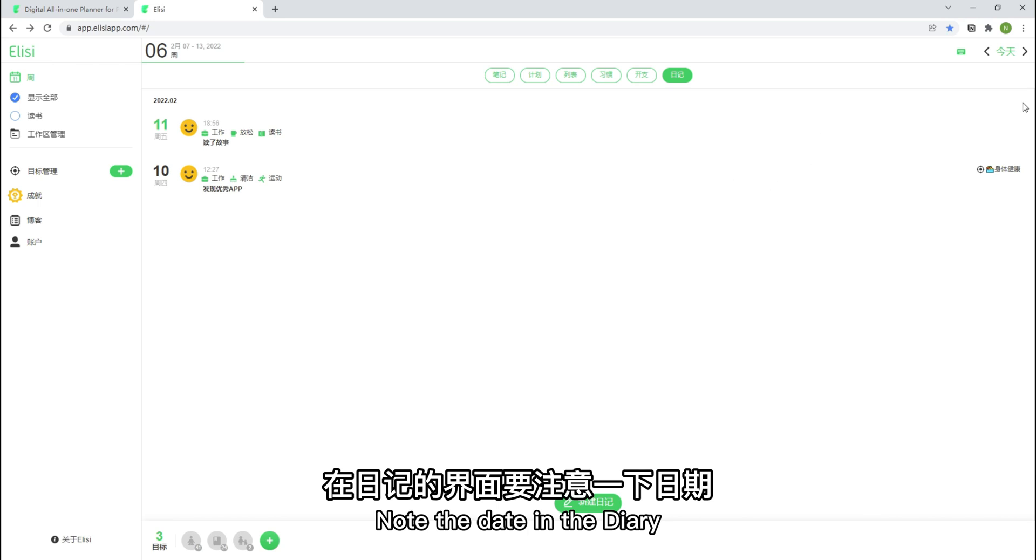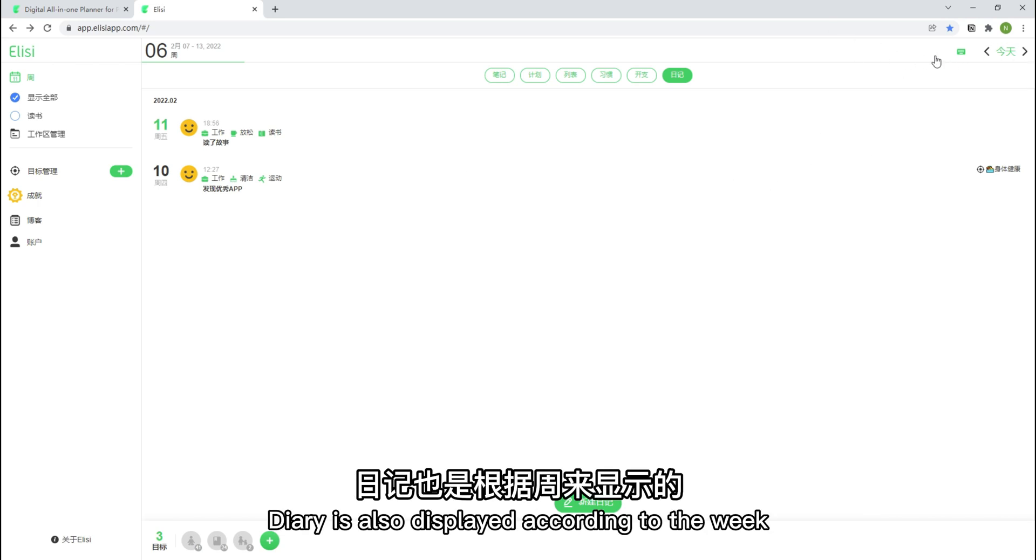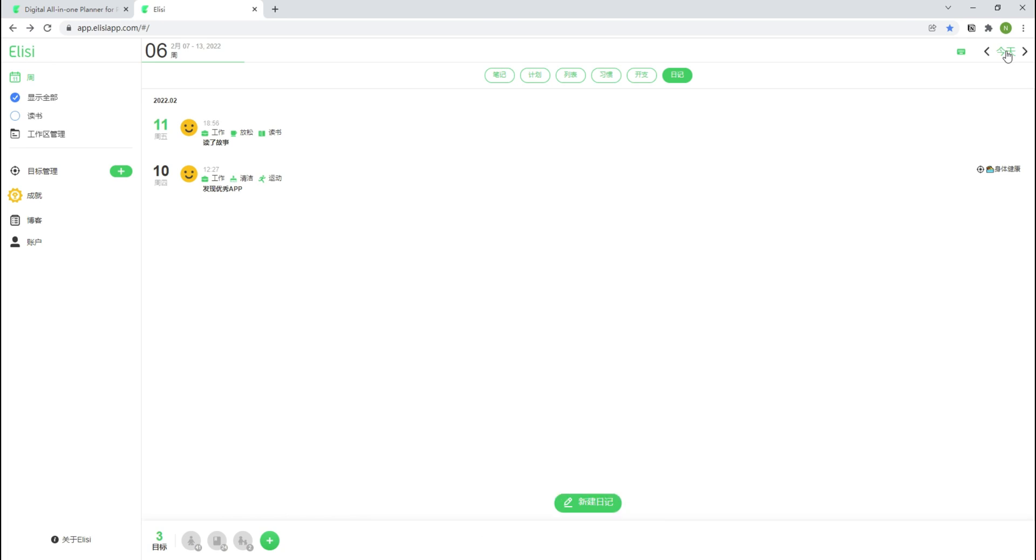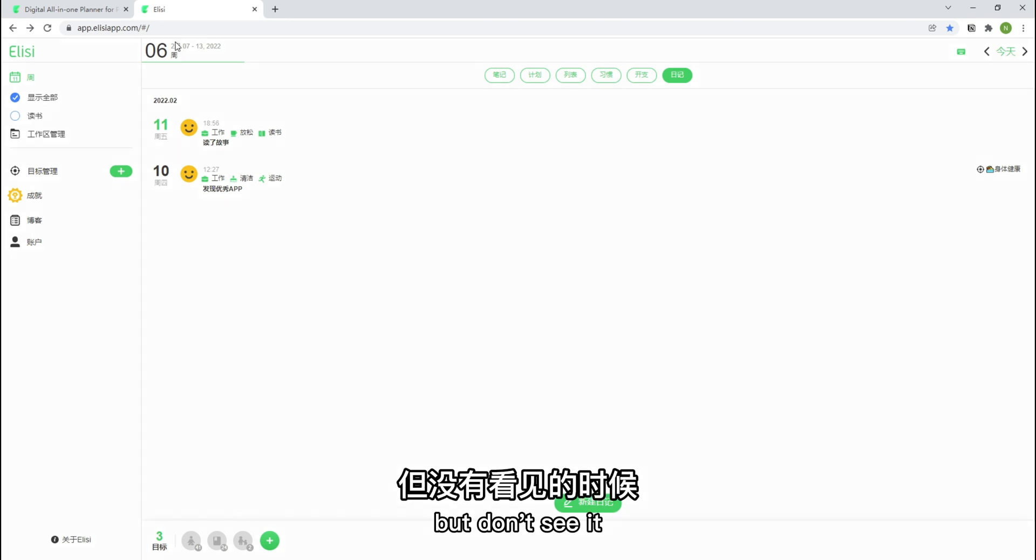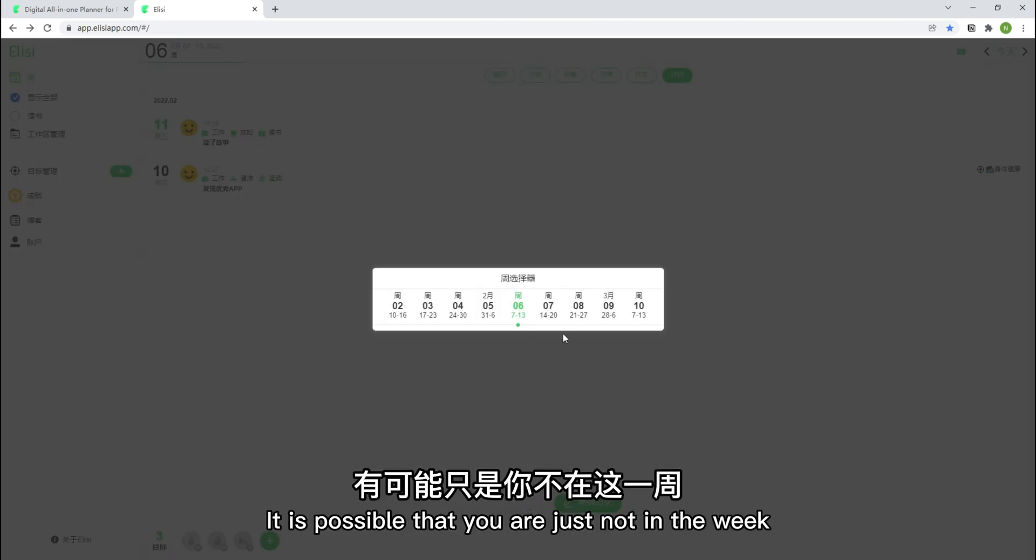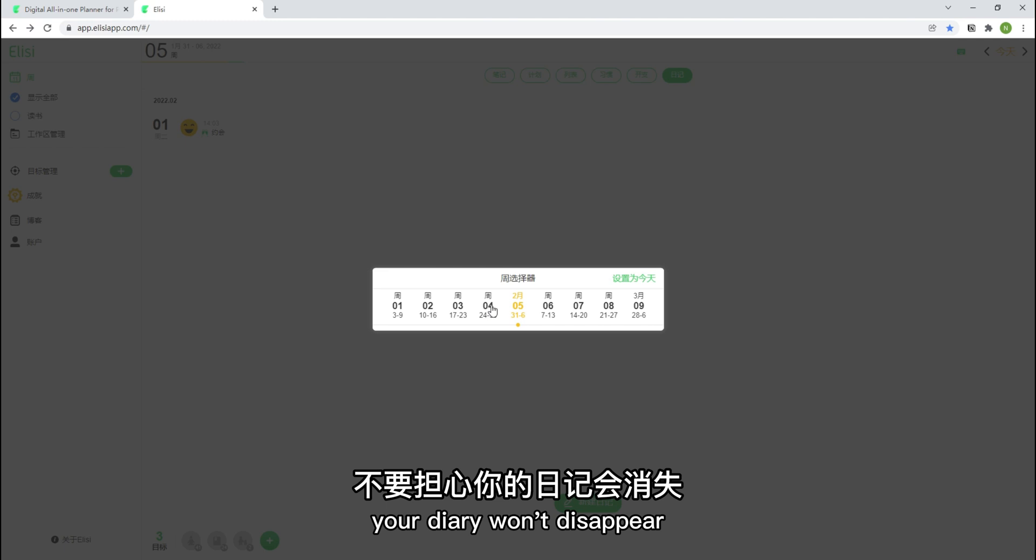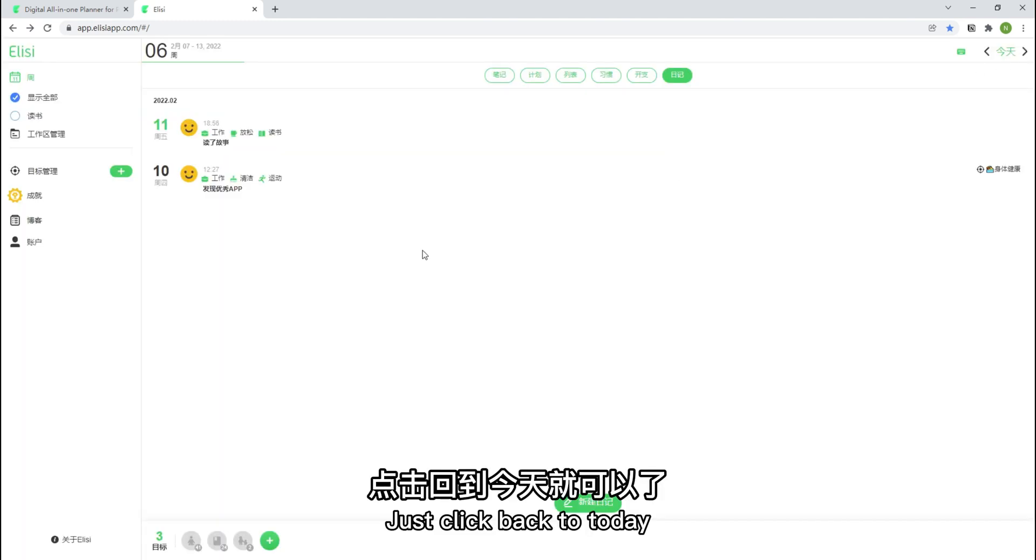Note the date in the diary. Diary is also displayed according to the week. So when you kept a diary but don't see it, it is possible that you are just not in the week. Your diary won't disappear. Just click back to today.